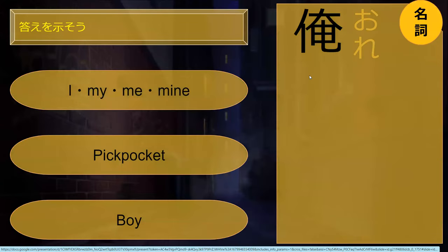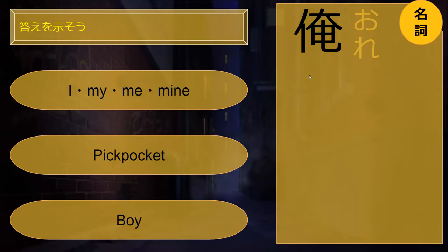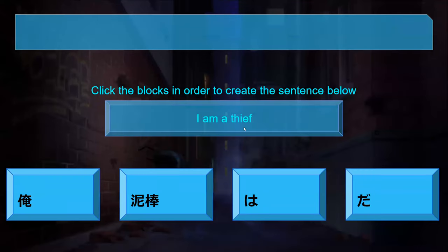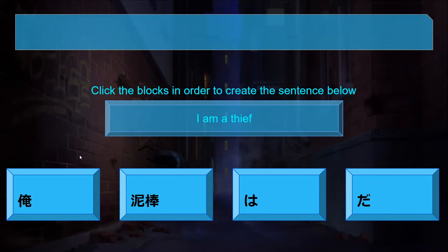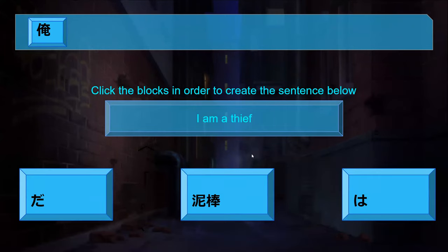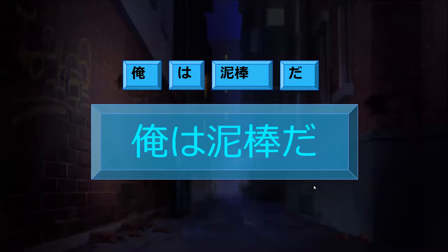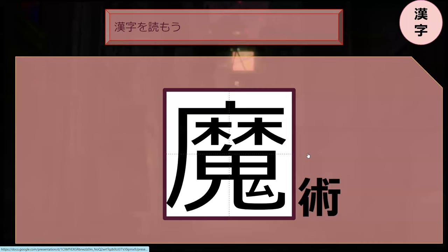Do you know what ore means? Ore is 'I' or 'me.' What does 'ore wa suri' mean? I'm a pickpocketer. So if you want to say 'I am a thief,' what's the first word we want to grab? Ore. And what's next? Dorobo. Ore wa dorobo da. I am a thief.